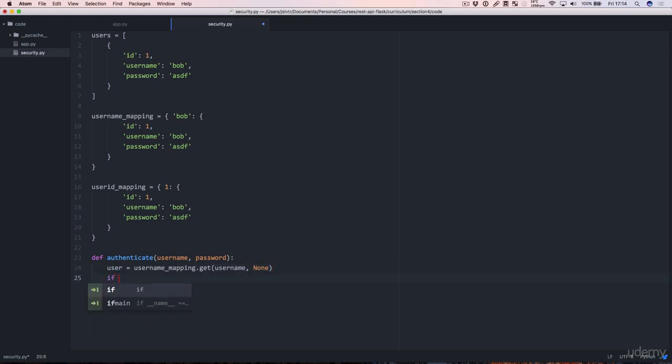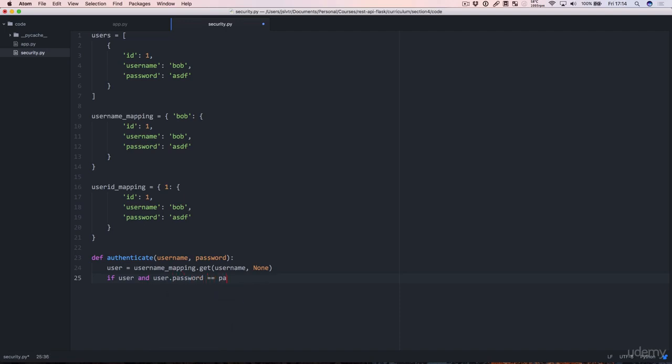And then we can say if user is not None, but we can delete that because it's implied, and user.password equals password, we're going to return the user.